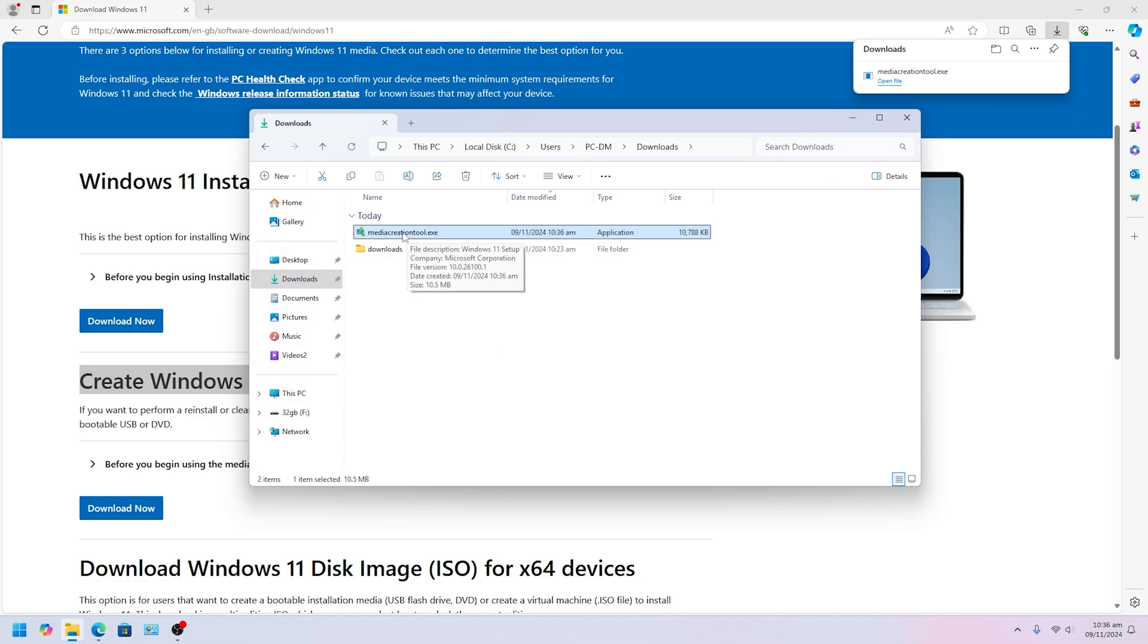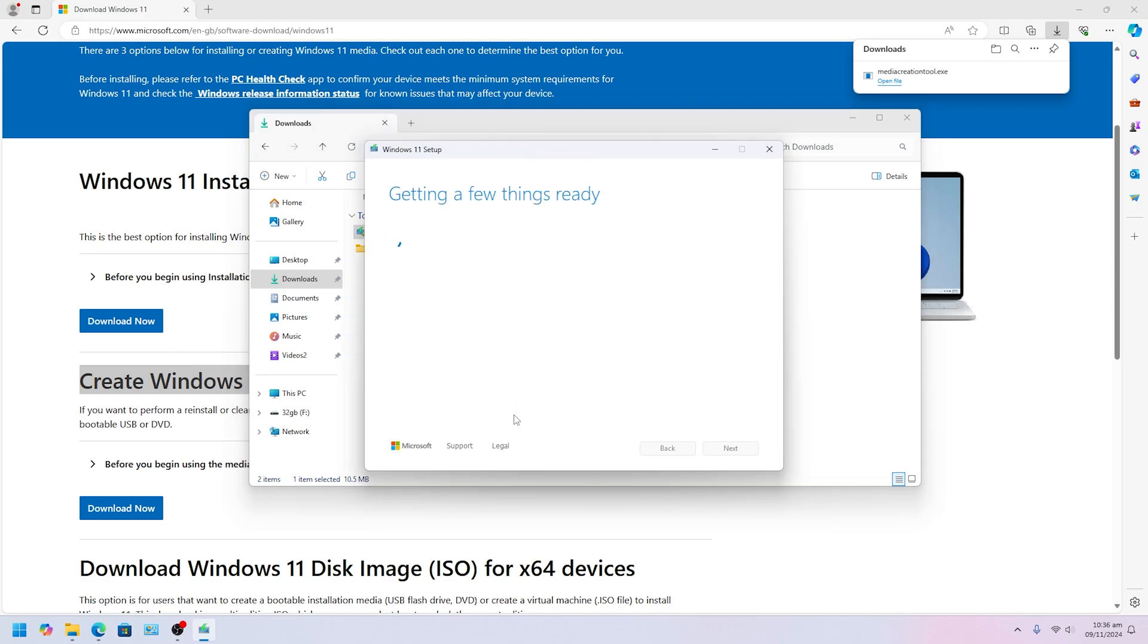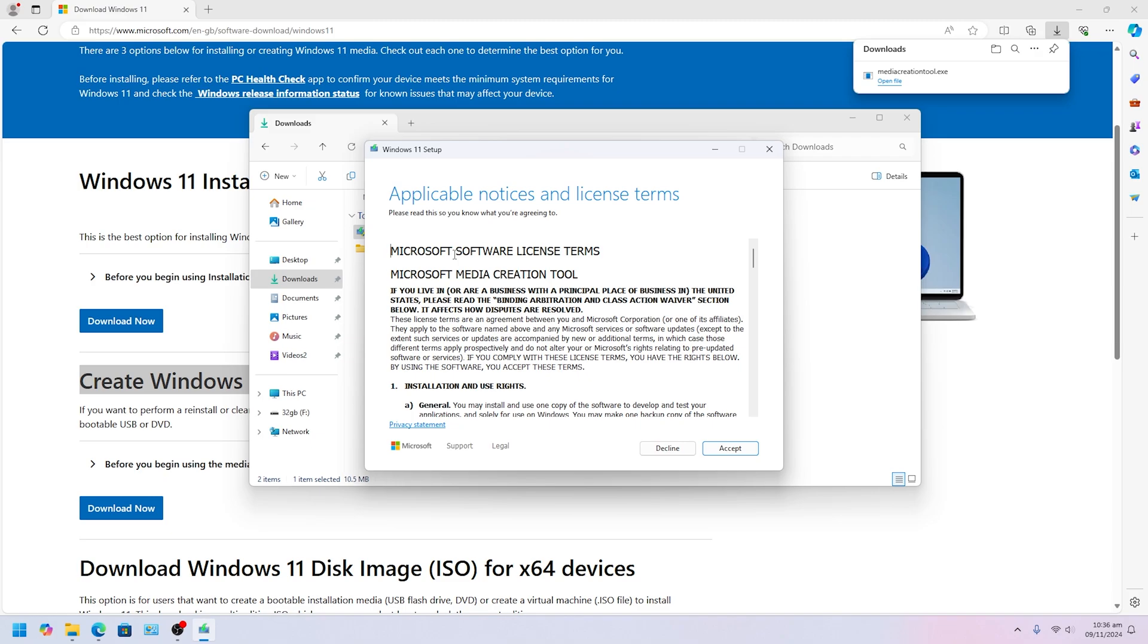What you want to do, you want to double-click on that, click yes. Today it's going to get a few things ready, just be patient, just wait for it. This process may be a little slow or fast depending on your internet speed and your computer speed. In here we're going to click Accept.